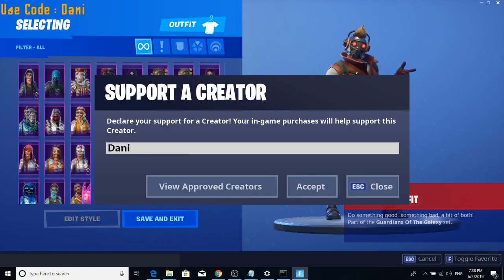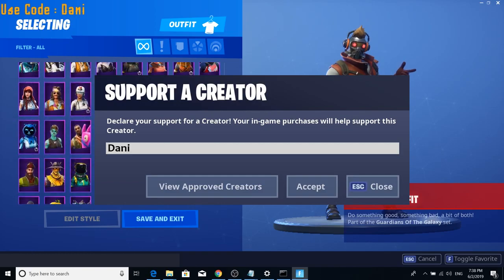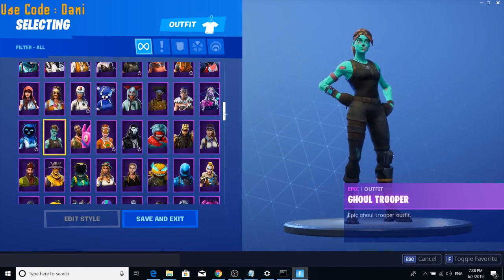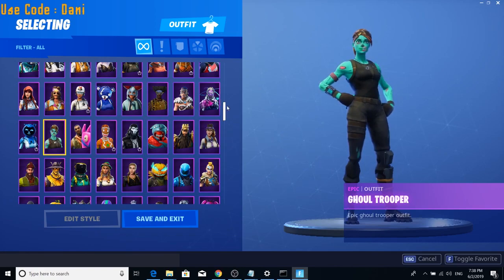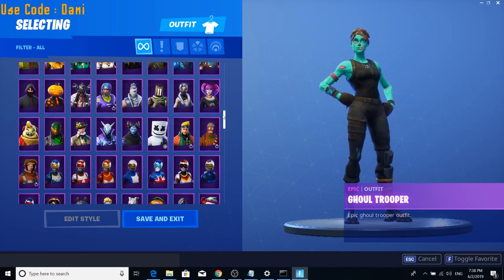But with further ado, let's go ahead and get right into this video. So as you guys can see here, we have all these skins in the item shop. We have literally every skin known to man.